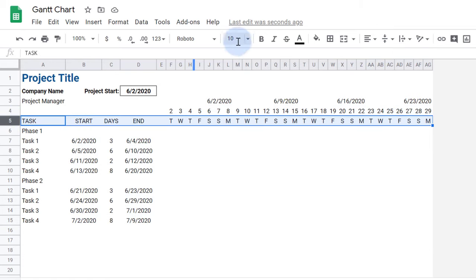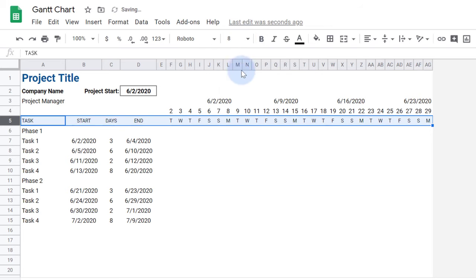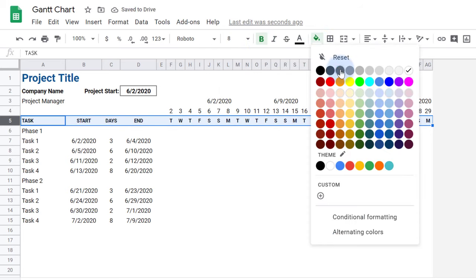I like table headers that have a slightly smaller font and are bold with a dark background and a light-colored font.